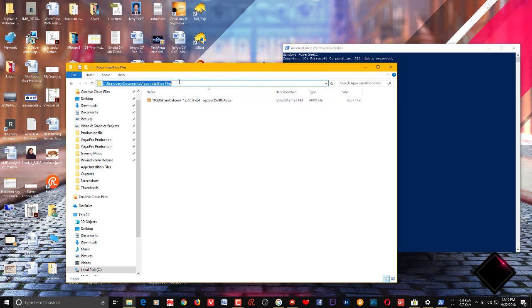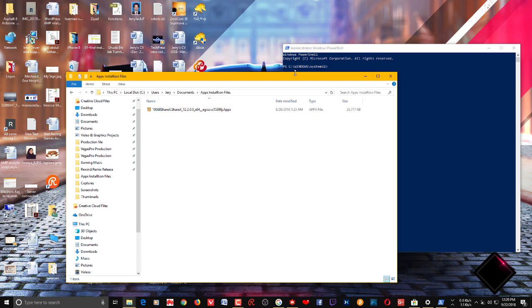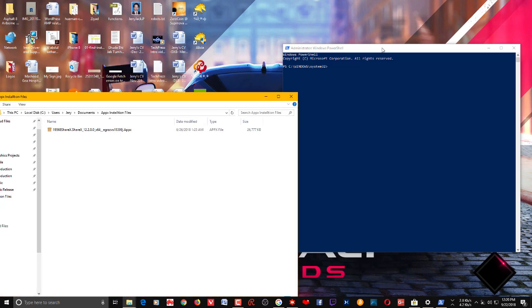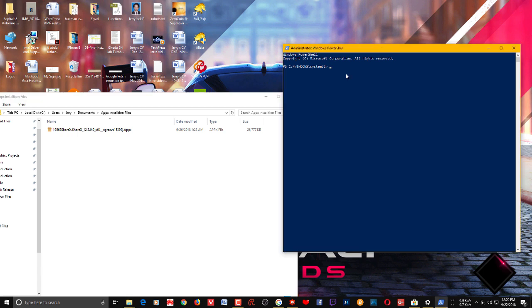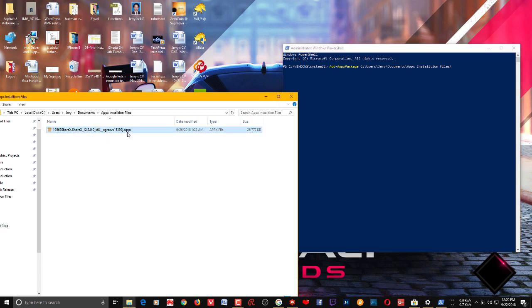Here is the file in that folder. What you need to do is copy this URL location, then go to PowerShell. Add this command: Add-AppxPackage, then paste that URL, then add a backward slash and copy the name of that particular application.